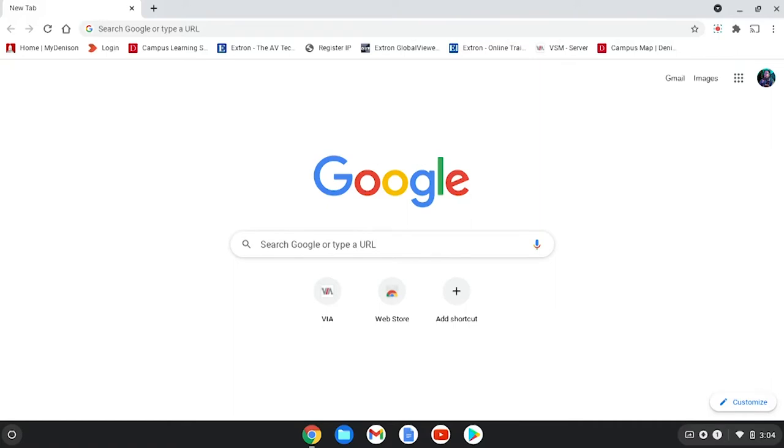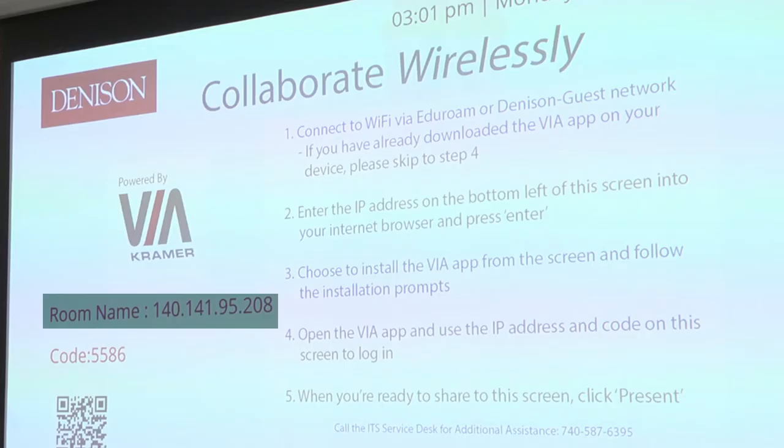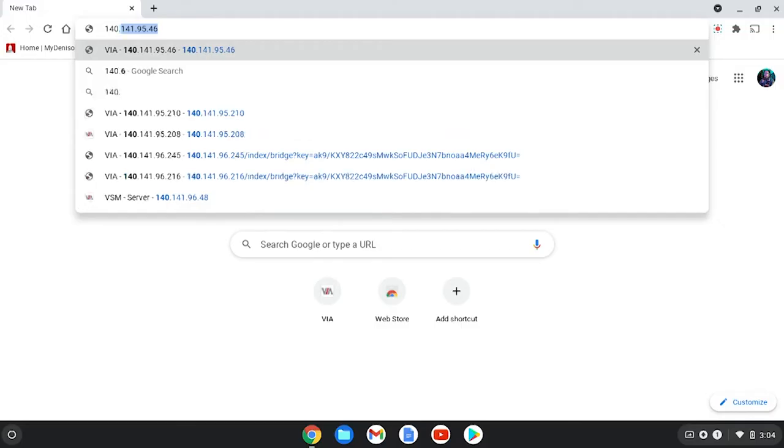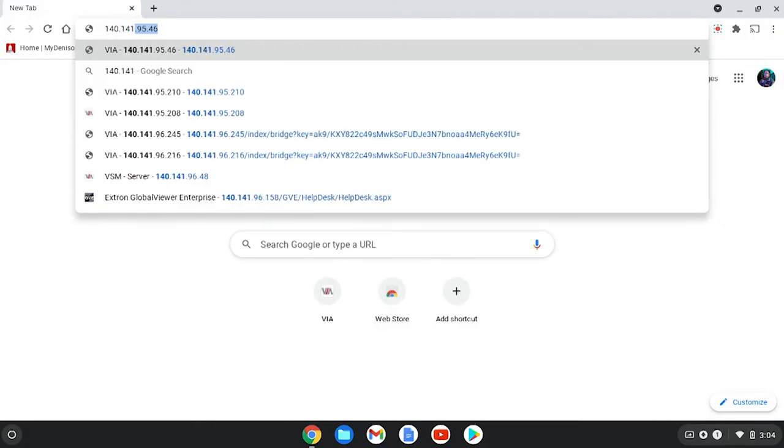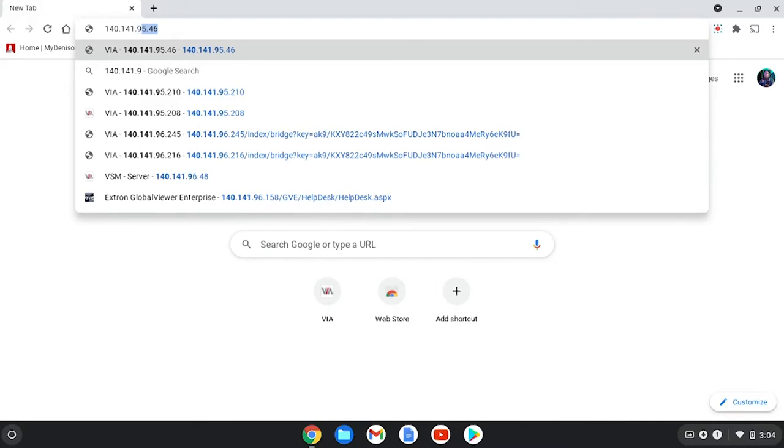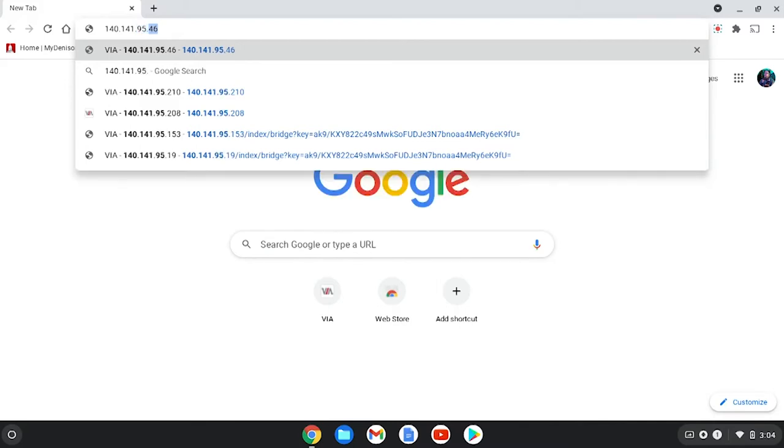First thing you want to do is go into your Chrome browser and enter the room name 140.141.95.208 and then hit enter.